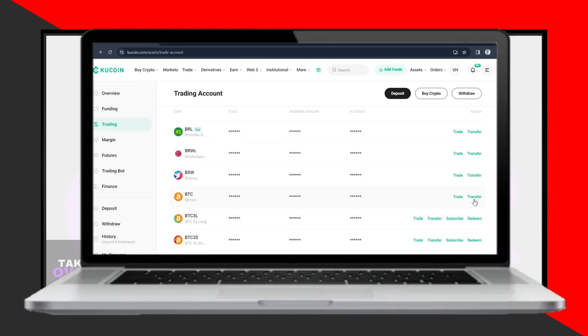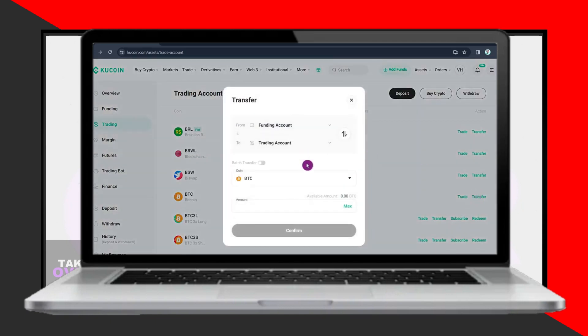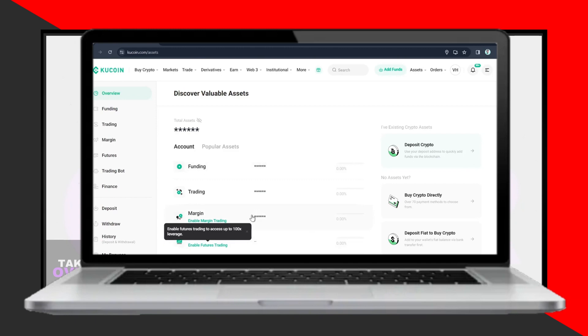This is what you'll transfer to your bank account. Click on Buy Crypto and then Fast Trade. Instead of Buying, select Sell and choose the amount of USDT you want to sell.